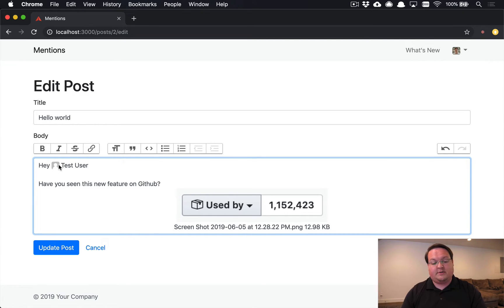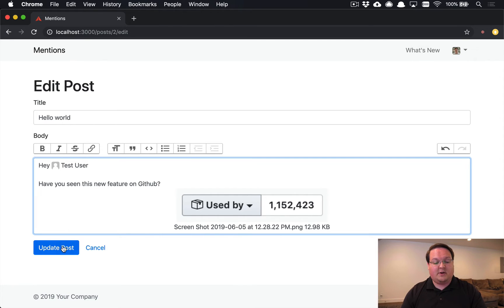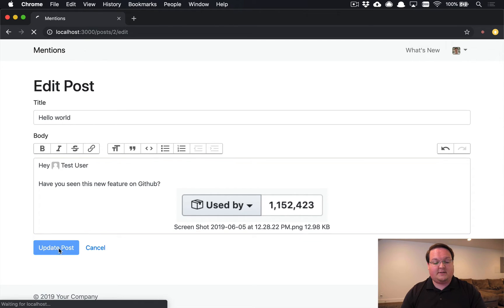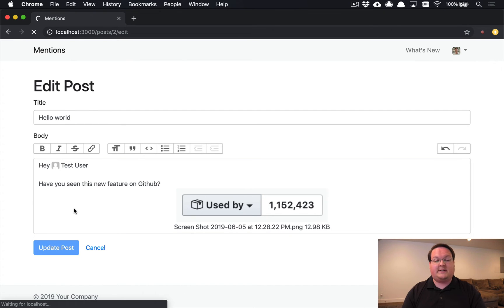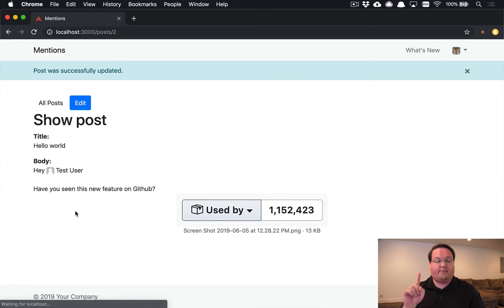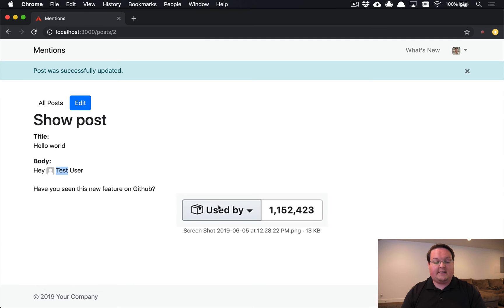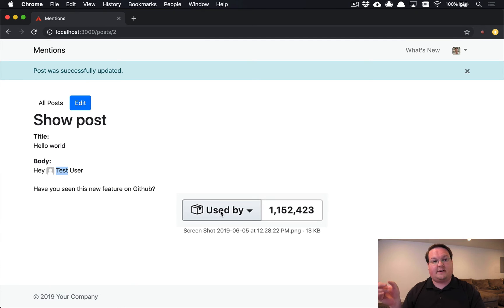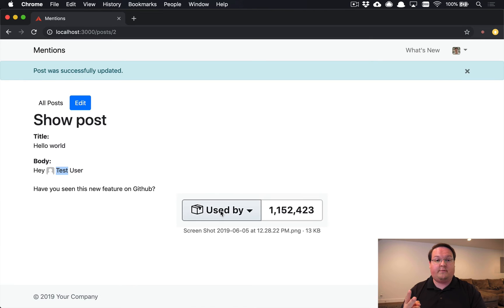And so when we save this, we have two references to action text attachments. We have the first one which is this test user mention, and then this other one which is a reference to an active storage file upload. So we have two of those.